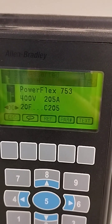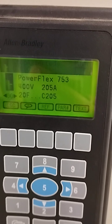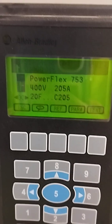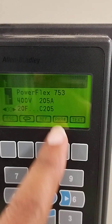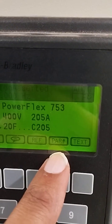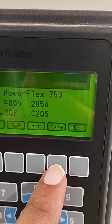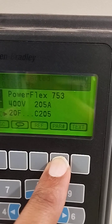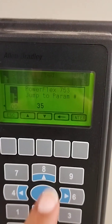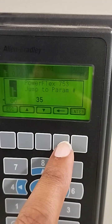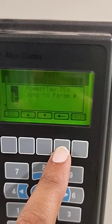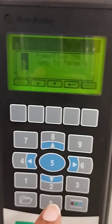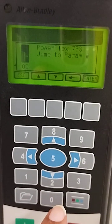This is the 753 drive and this is the control panel. If you want to see the parameters, you have to press the parameter button. You can see the parameter, and the below button reflects the parameter. You have a saved parameter button and a back arrow button.